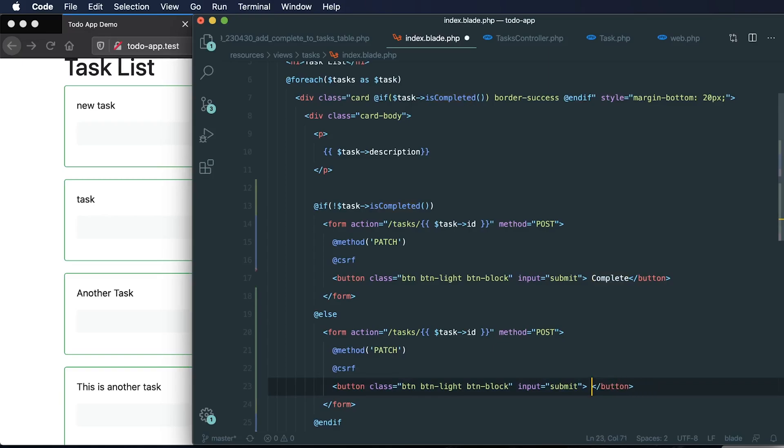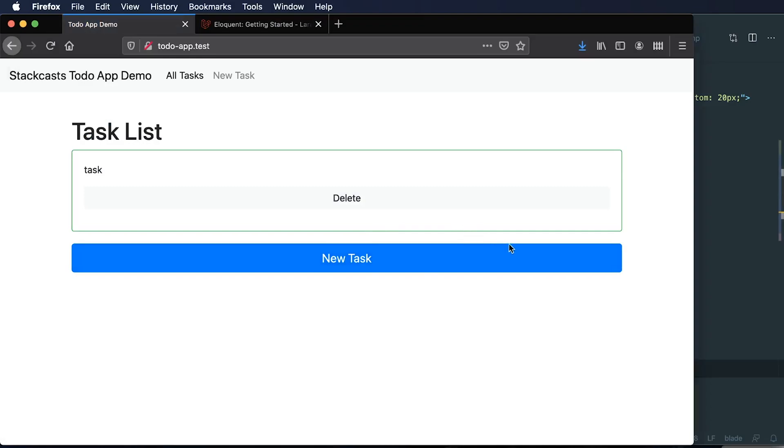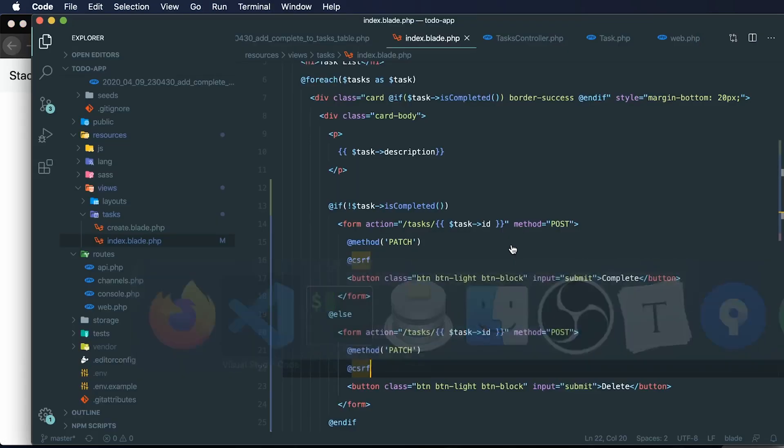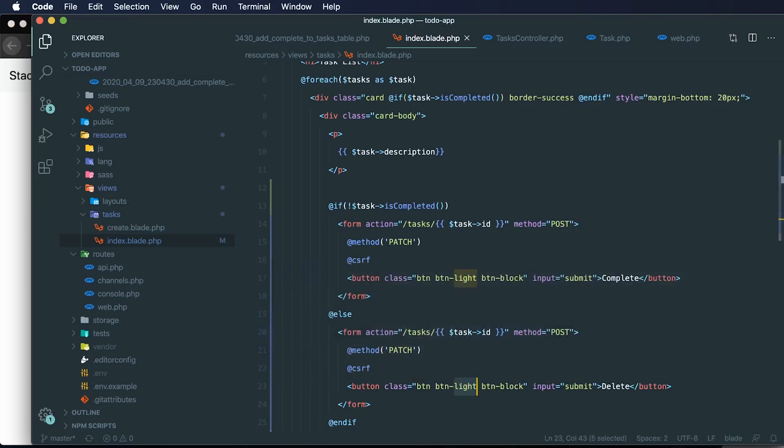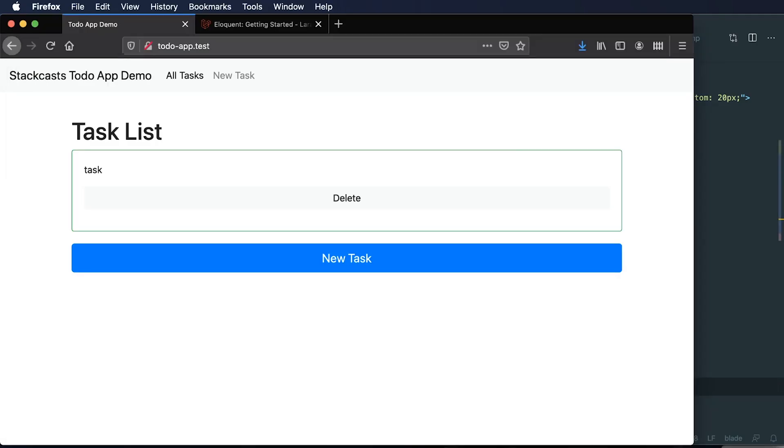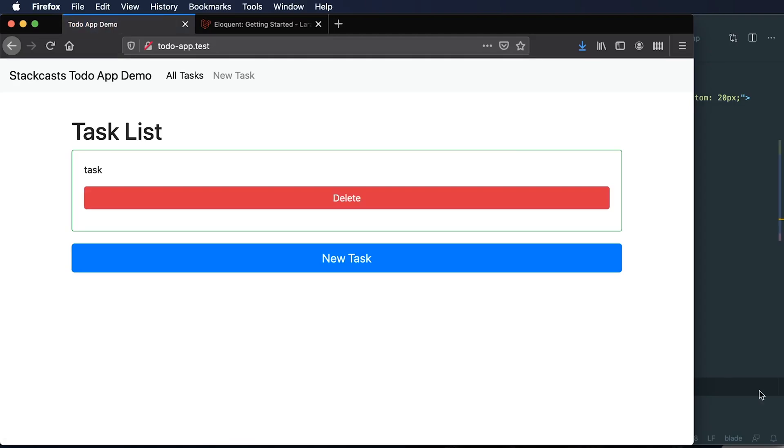Actually let's just say delete just to make our terminology more consistent here. So it says delete now on our button. I won't actually change the color of this. So instead of button light, let's do button danger. Okay, so now we can delete.